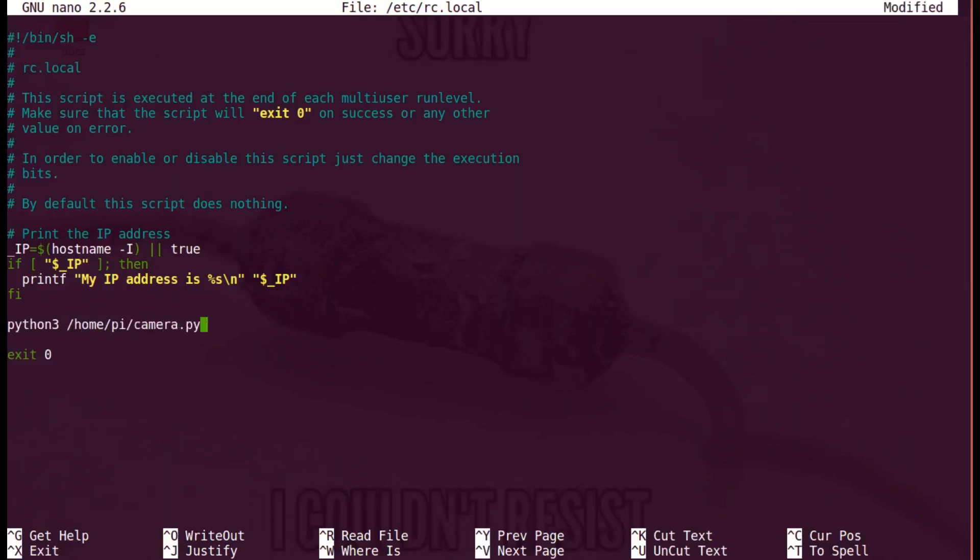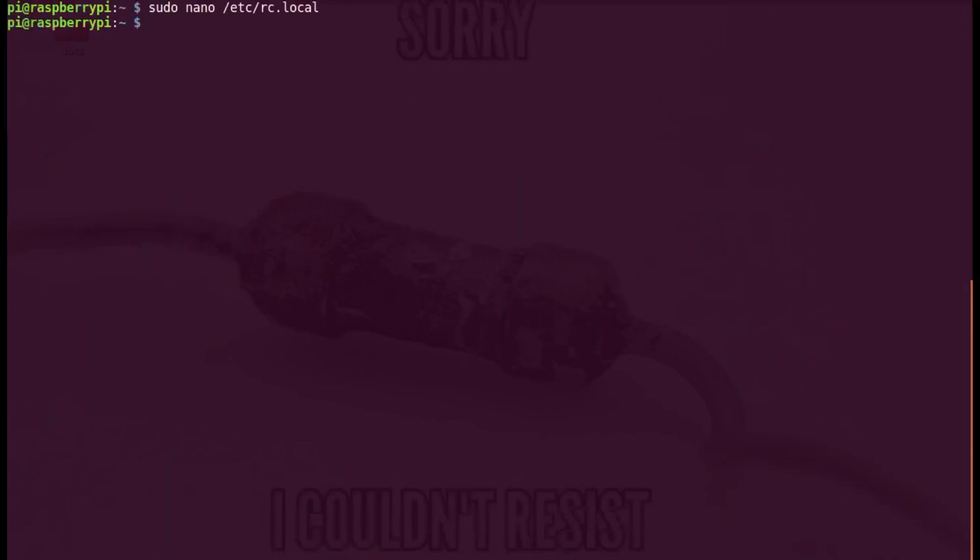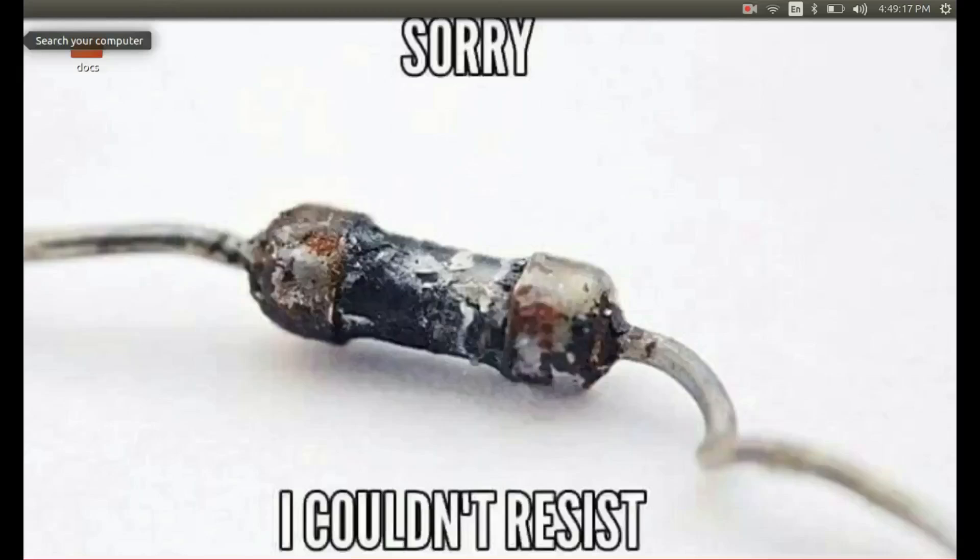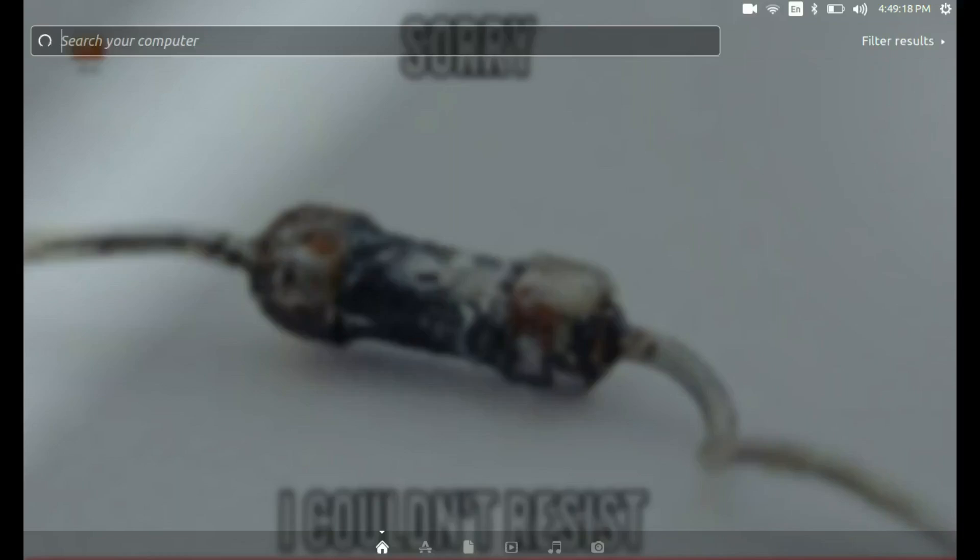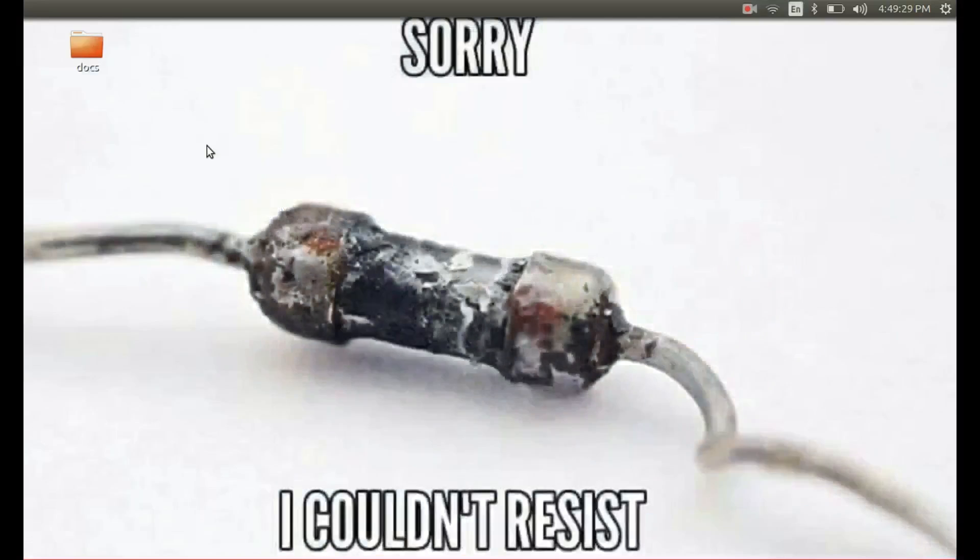Exit the console using Ctrl+X and go to the area where you are putting your images and type SCP command in the format shown on the screen to transfer all the images to your host computer.